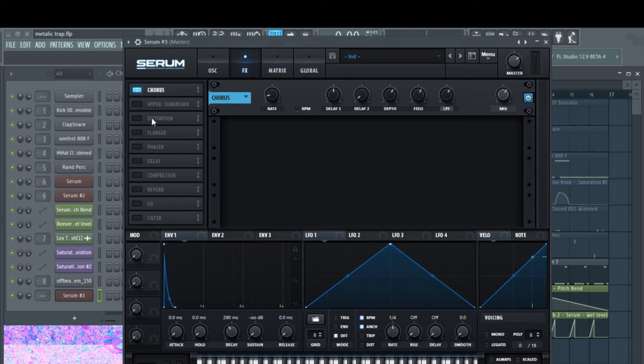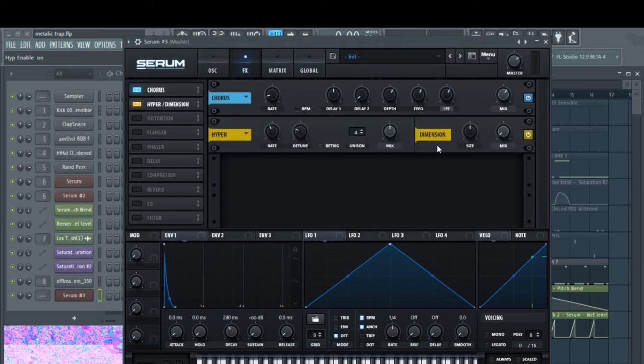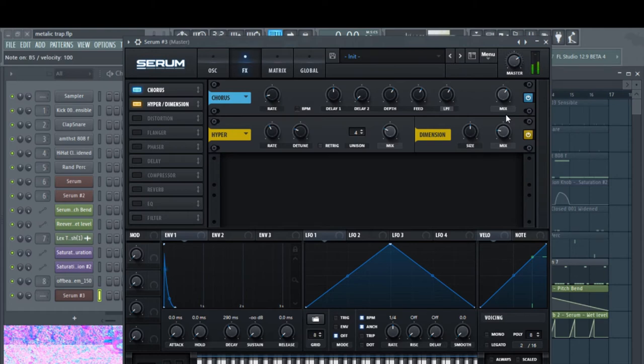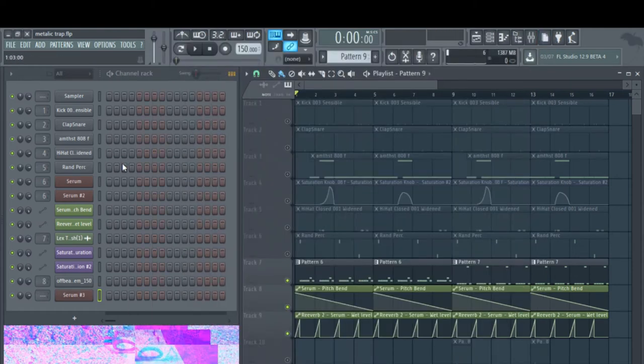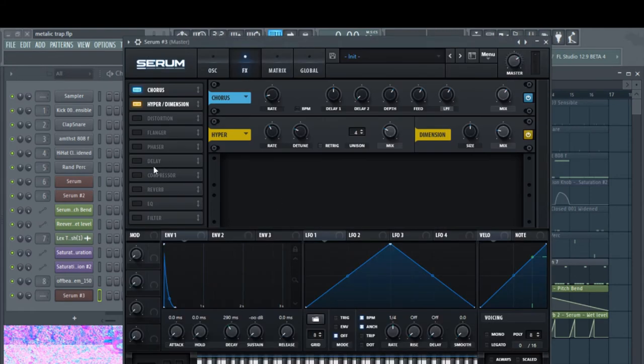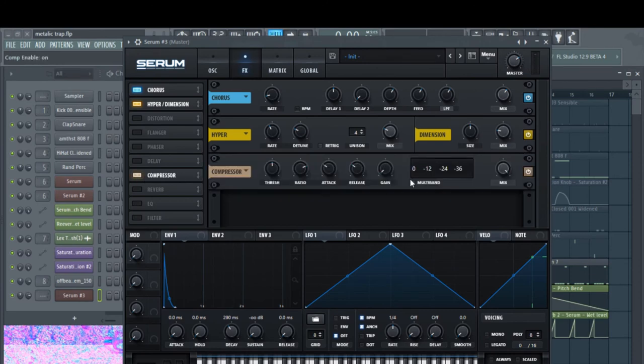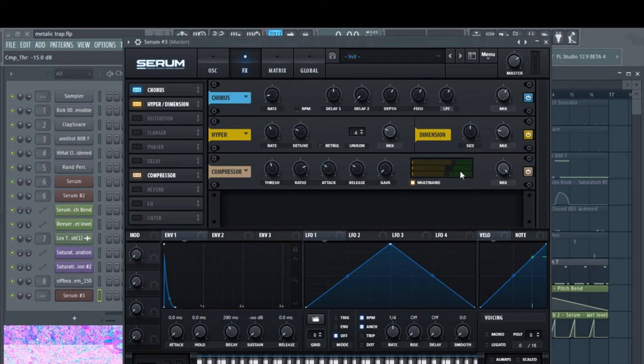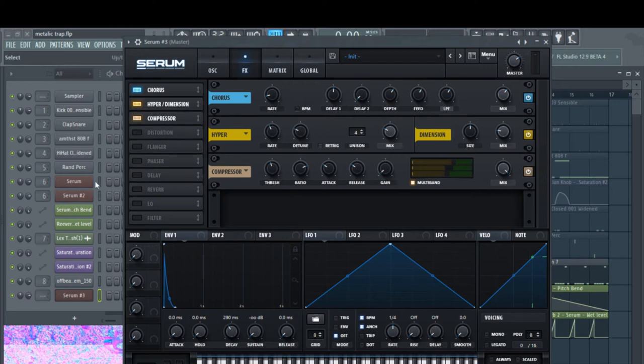Now you're going to want to add a hyper dimension. You're going to take down the mix of the hyper and bring up the mix of the dimension a little bit. There you go. Now you're going to want to add a compressor. Turn it onto multiband. I'm just going to tweak this a little. You can tweak this however you like. That's how I like it. So I'm going to leave it there.